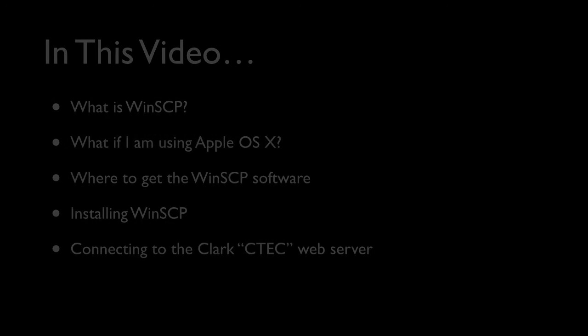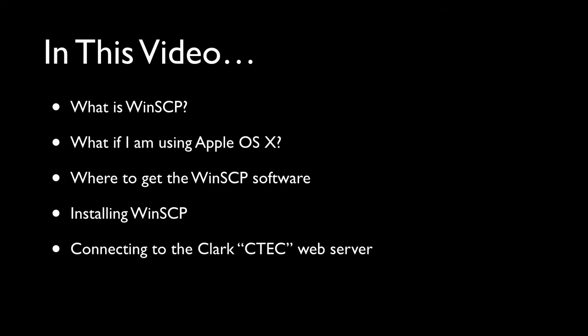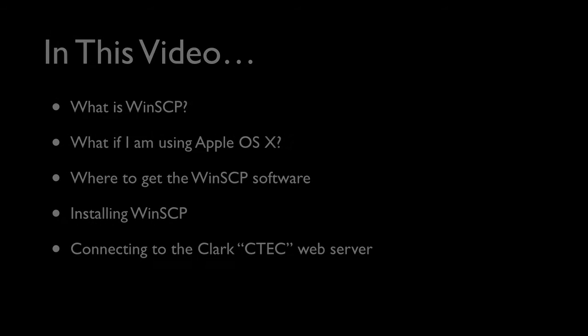Hello, my name is Bruce Elgort, and I will be your instructor for this video tutorial on installing and configuring WinSCP. In this video, we're going to be talking about what is WinSCP, and then we'll move on to what if I'm using a Macintosh, which software should I be using? Then we'll talk about where to download the WinSCP software from. Then we'll move on to installing the actual software, and we'll wrap up by showing you how to connect WinSCP to the Clark Ctech web server. So let's get started.